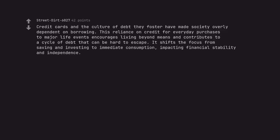Credit cards and the culture of debt they foster have made society overly dependent on borrowing. This reliance on credit for everyday purchases to major life events encourages living beyond means and contributes to a cycle of debt that can be hard to escape. It shifts the focus from saving and investing to immediate consumption, impacting financial stability and independence.